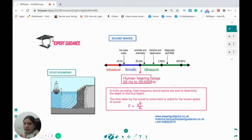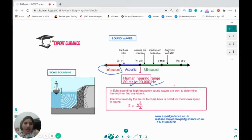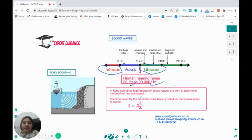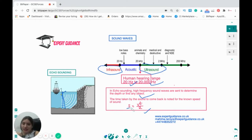Sound waves can have any frequency, but the human hearing range is from 20 hertz to 20,000 hertz. Any sound wave less than 20 hertz is infrasound, and any sound wave greater than 20,000 hertz is ultrasound — we cannot hear ultrasounds. Ultrasounds are used in echo sounding to determine the depth of an object: we send sound waves, they bounce back, and we note how long they took. We can work out the distance using d = v × t ÷ 2, dividing by two because the wave travels there and back.